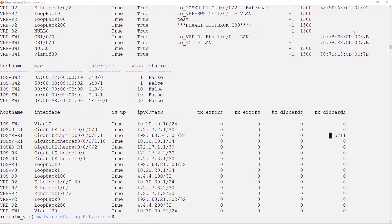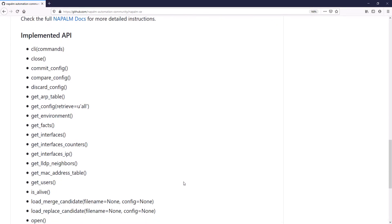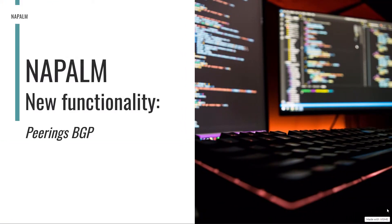We are going to do something super interesting that came up last minute while doing this video. As you could see in the NAPALM plugin we are using for Huawei, the GetBGPNeighbors method does not exist. For that reason, in the video working with Huawei VRP, I could not get a table of the BGP neighbors as I did with Cisco's devices. But what if I tell you that you and I can develop this method and integrate it into your NAPALM installation? Yes, it is possible, and it is what we are going to do now.